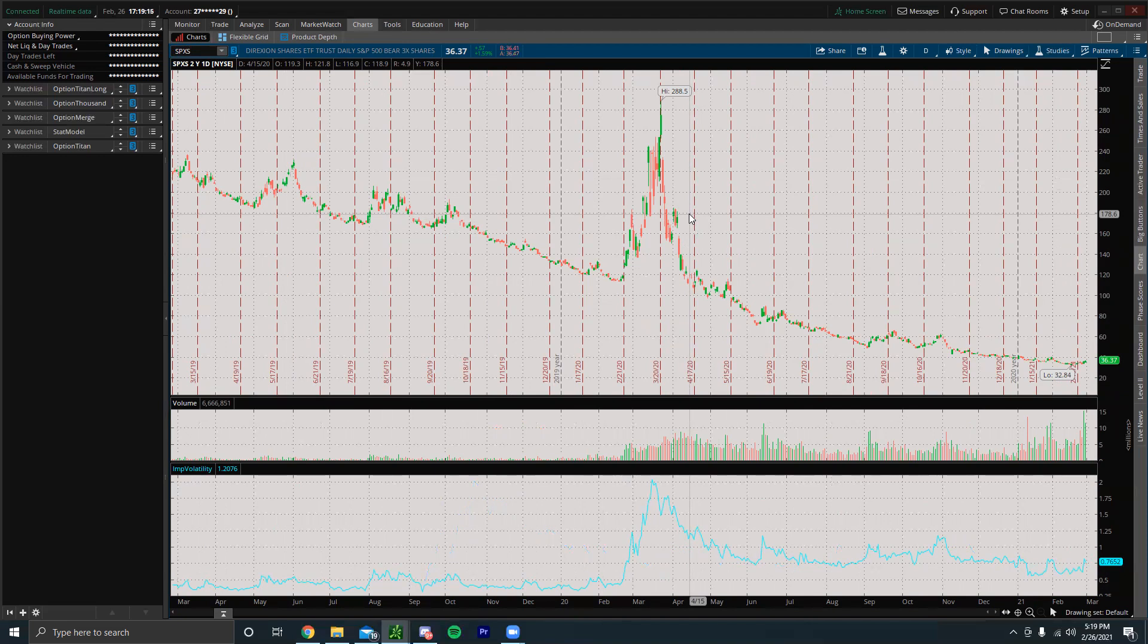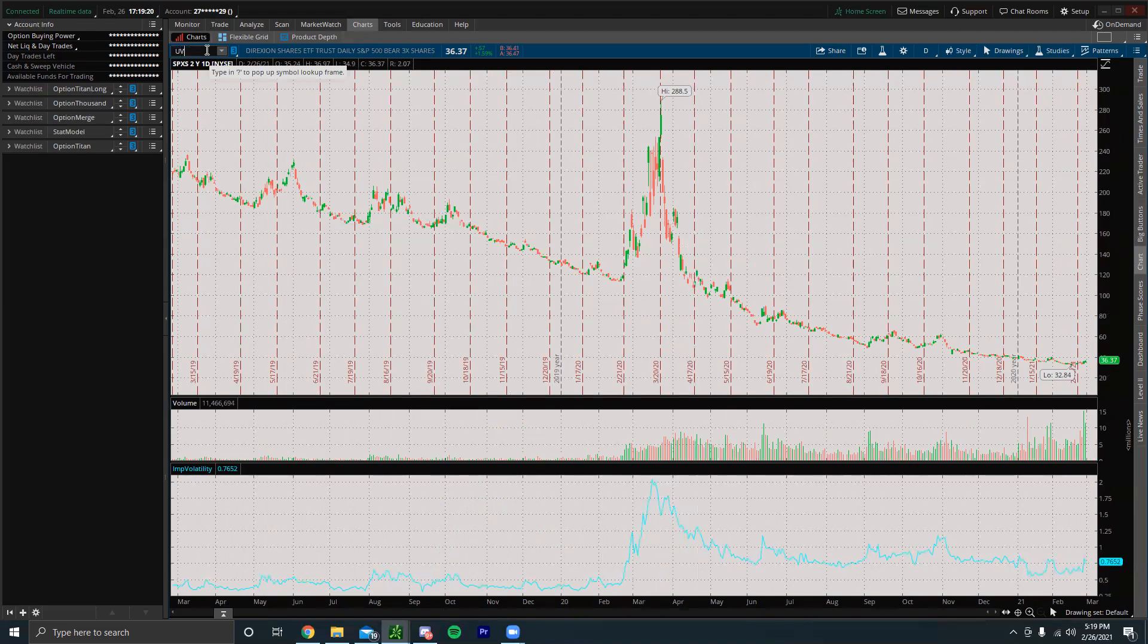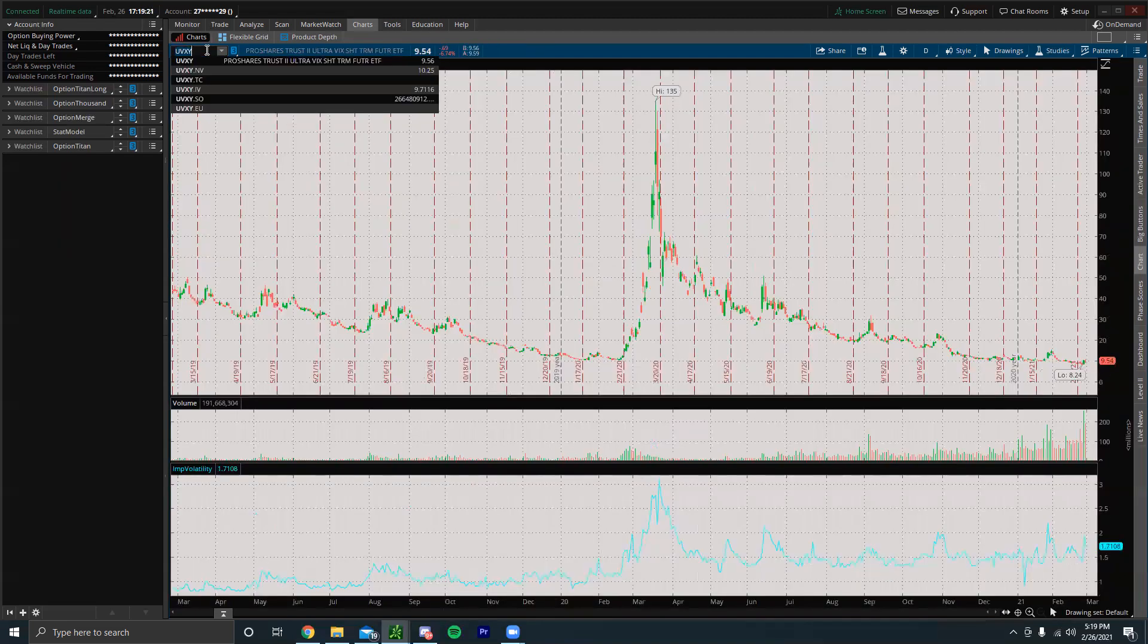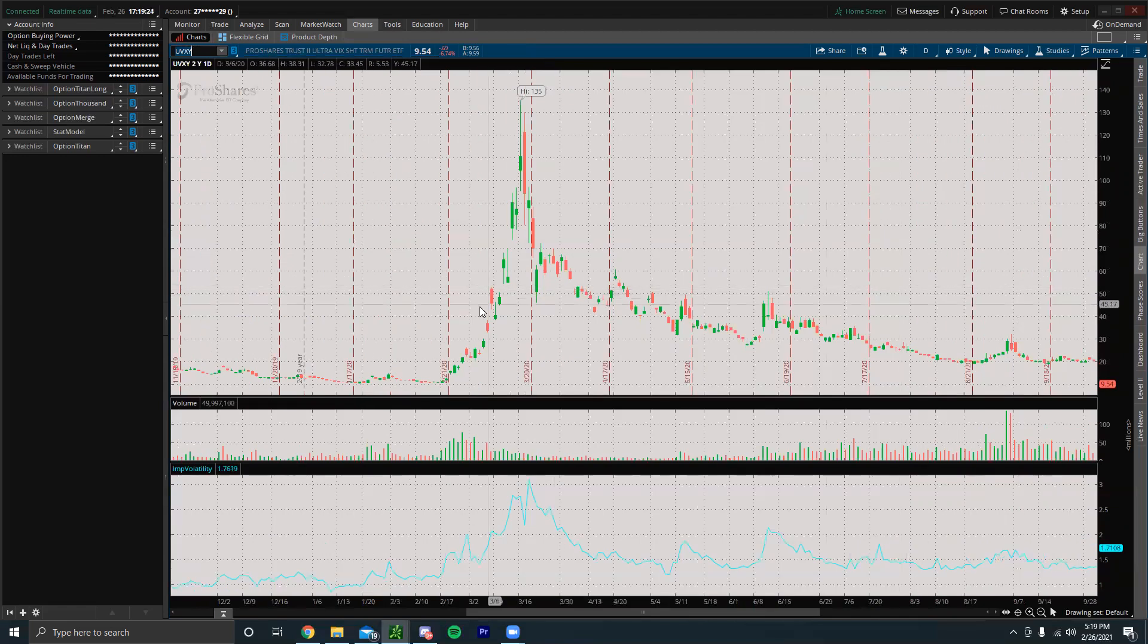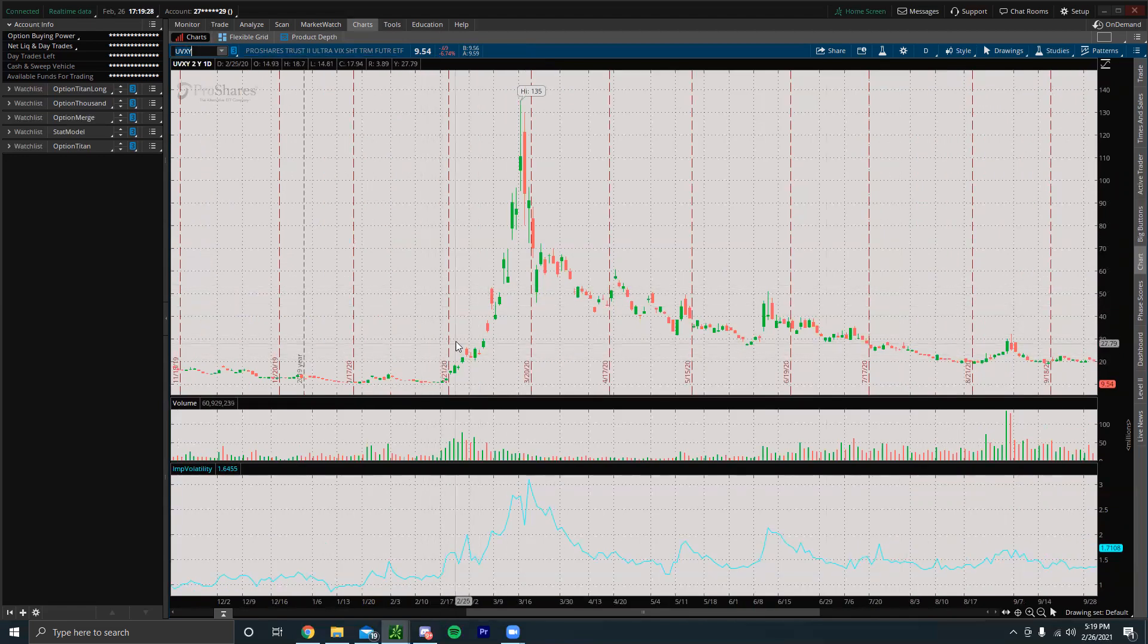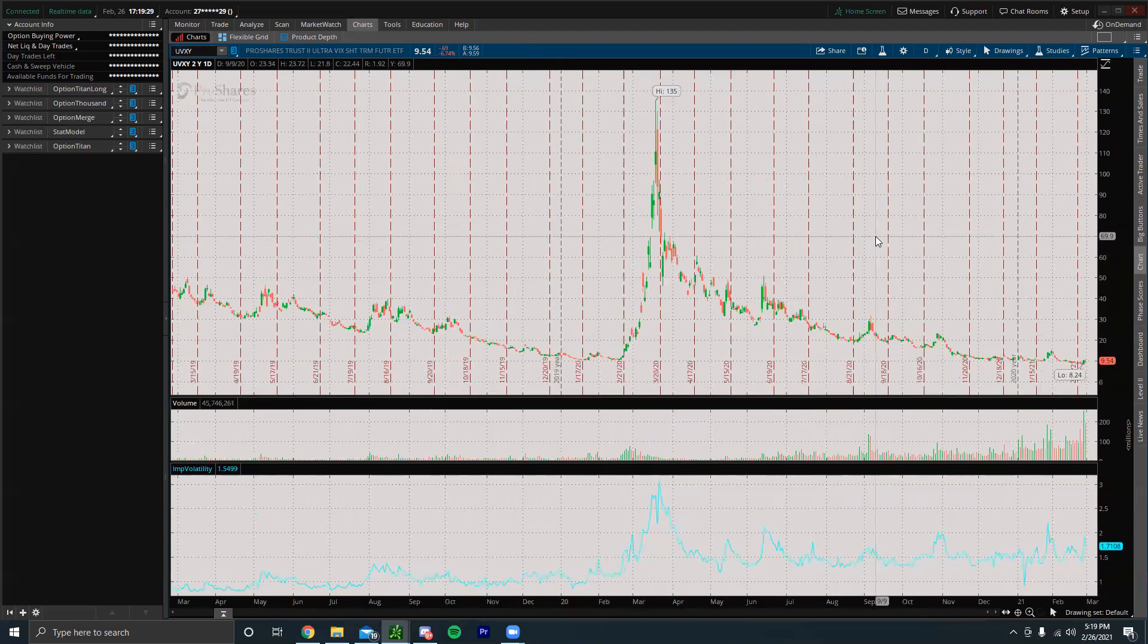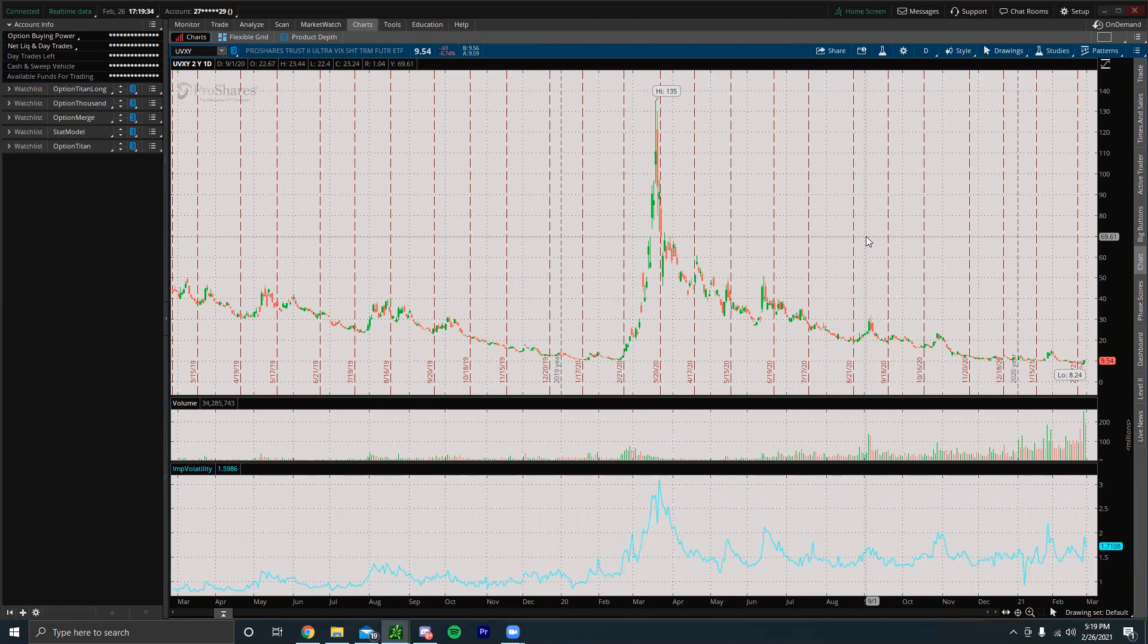Something similar to that is UVXY, so it's a leveraged form of the VIX. We could see when the market crashed last time, this thing went from about $10.50 all the way up to $135. Again, it is leveraged so it will decay over time, so it's not a good long-term hold.